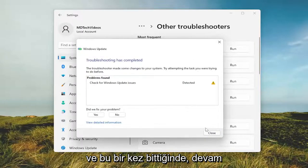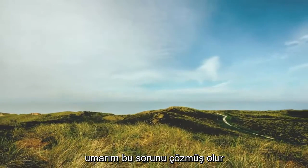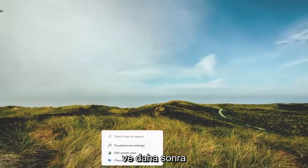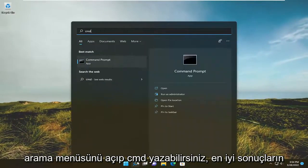And once that's done go ahead and close out of here. Hopefully that would have resolved the problem, and you can then open up the search menu and type in CMD.